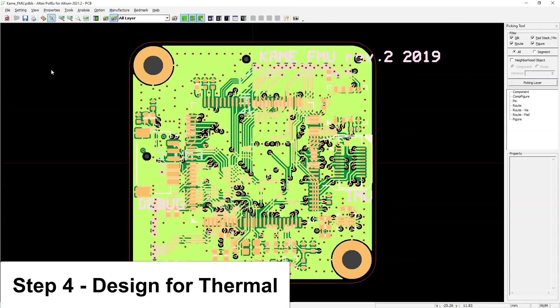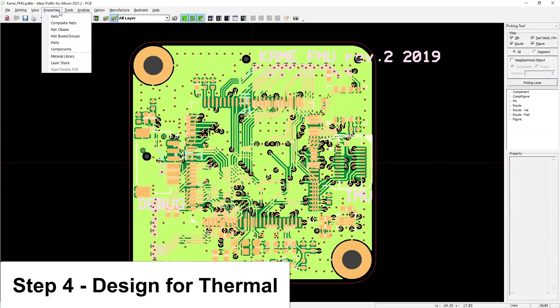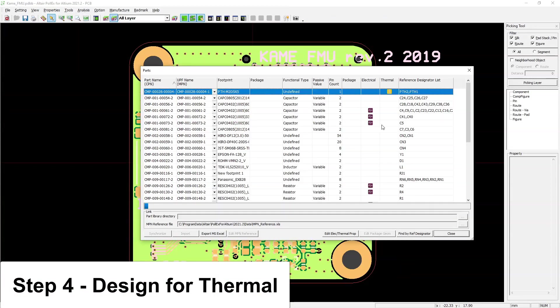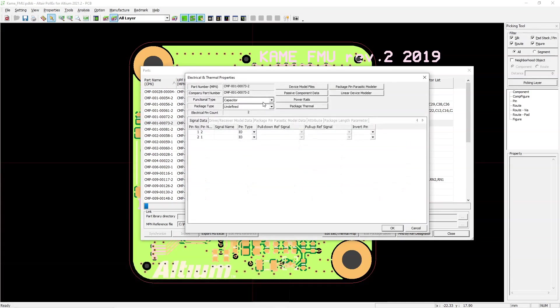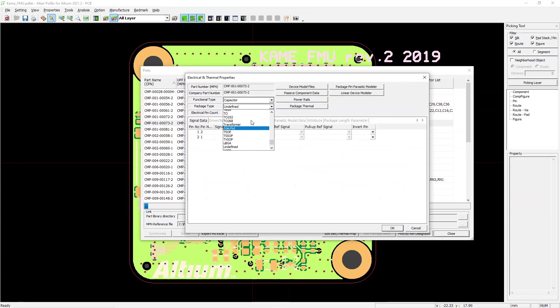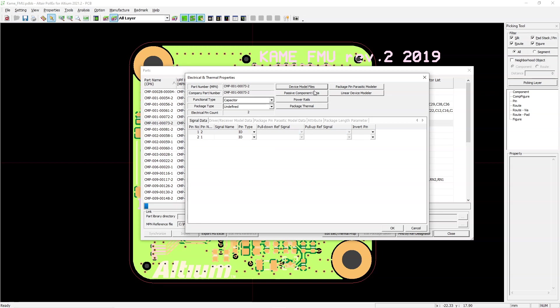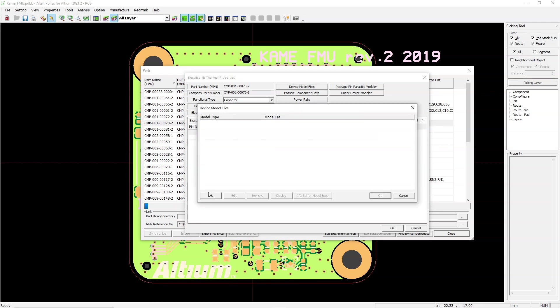The last step would be a thermal analysis. You've already checked your design for manufacturing, your design for electrical, your signal integrity and whatnot. But what about thermals? That's going to affect the port placement for the board as well.